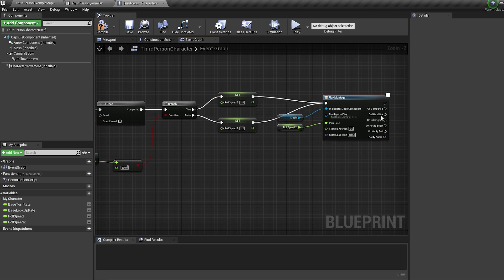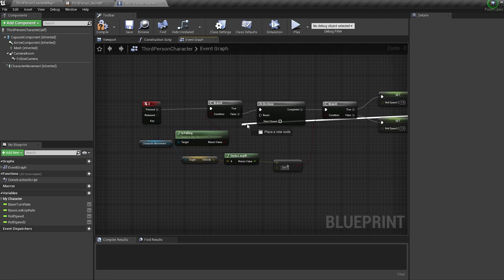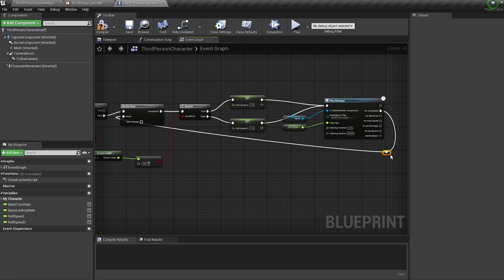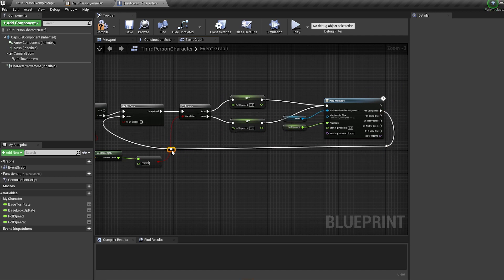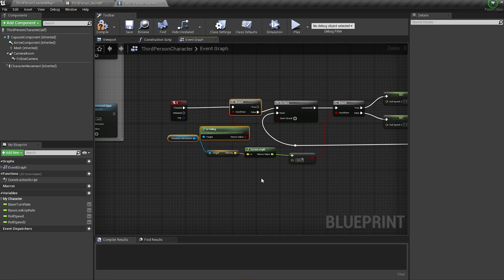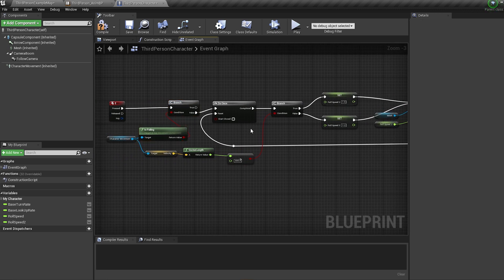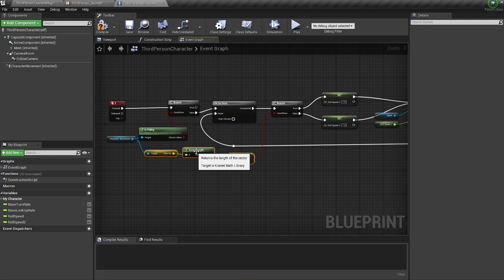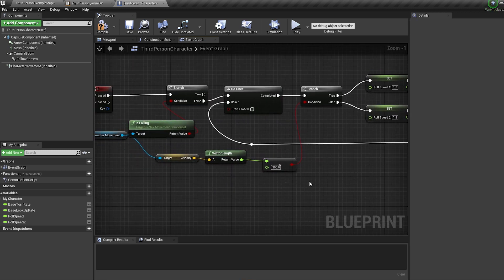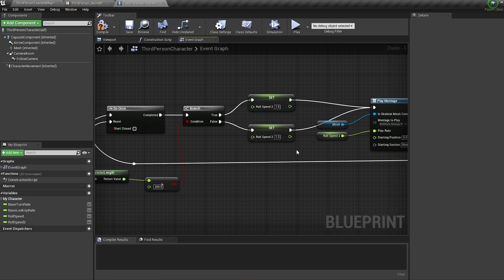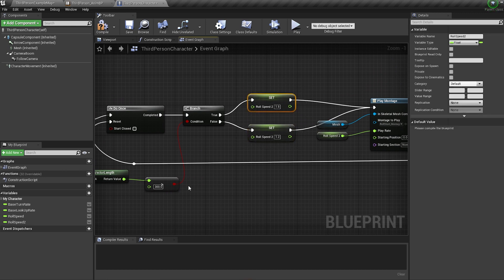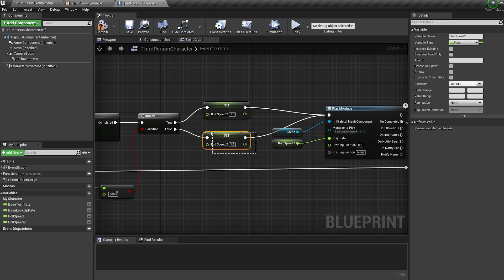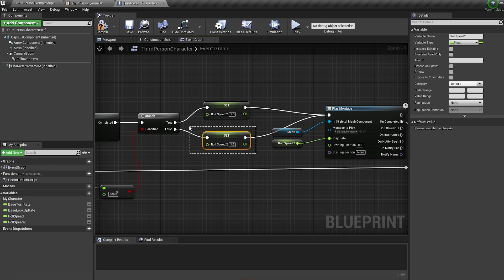Then off our montage on completed, plug this into the do once reset. So when we're calling our roll, we're checking if we're in the air. Obviously we don't want to roll if we're mid jump. Then we're making sure we can't call these nodes again if we're already rolling. Then we're checking our character's movement speed. And if our speed is greater than 300, we're playing our roll animation at 1.5 times speed. And if our speed is less than 300, we're playing our roll animation at 1.2 speed.